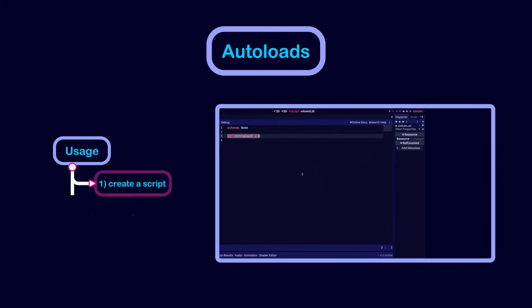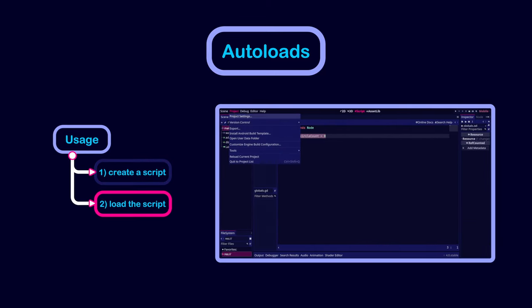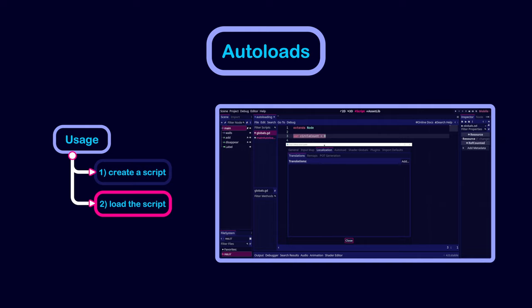Then, click on the project settings and go to the autoload section. Type the name of the autoload in the path of the script. Make sure to enable the global variable option to make it easier to access the global object.